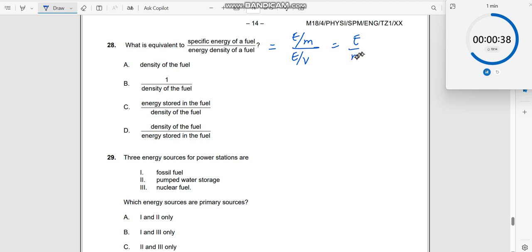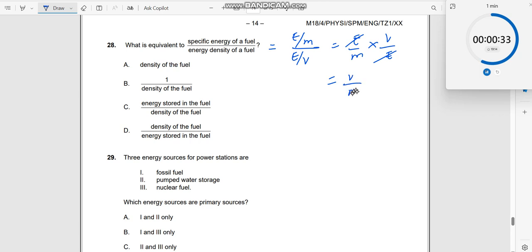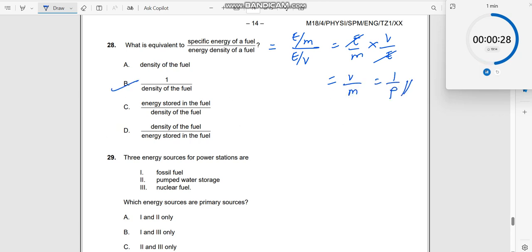Dividing these, energy cancels out, leaving volume divided by mass — which is the inverse of density. So the answer is 1/density, which is option B. Let us go on to the next one.